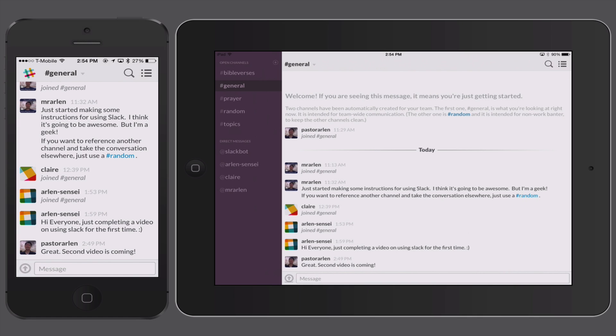Those are two of the apps you can use to connect with Slack — I can't show you the Android app but these two are very good and very simple. If you're someone who's on the go a lot, I recommend downloading the app and using it to follow the conversations.